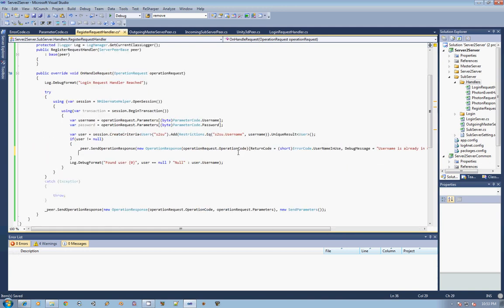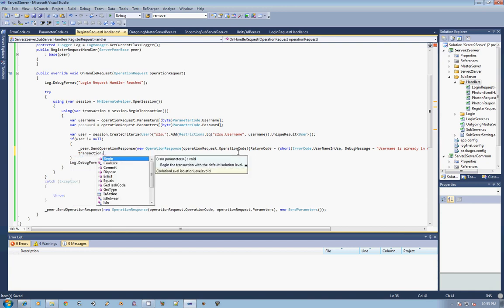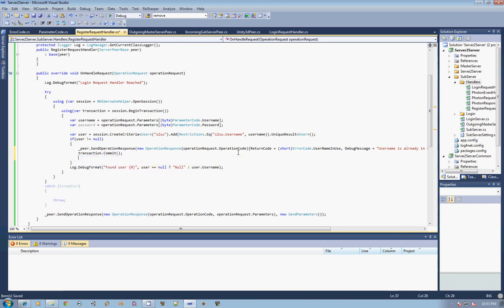Next, we're going to go ahead and just close out our transaction. So in this case, nothing happens. We close out our transaction and then we're going to return.